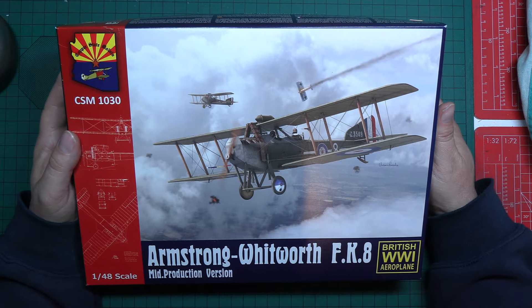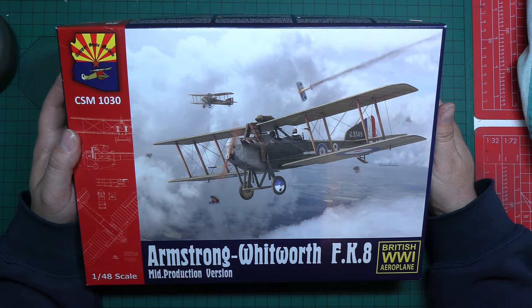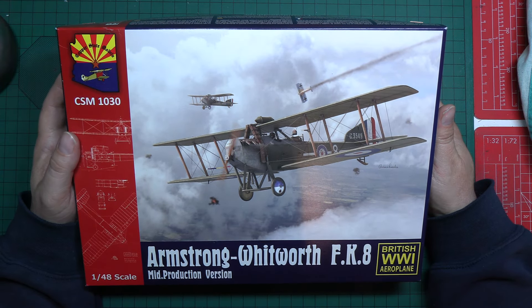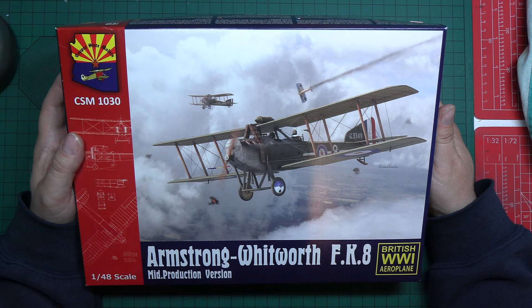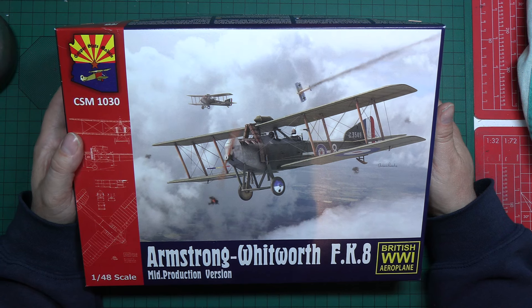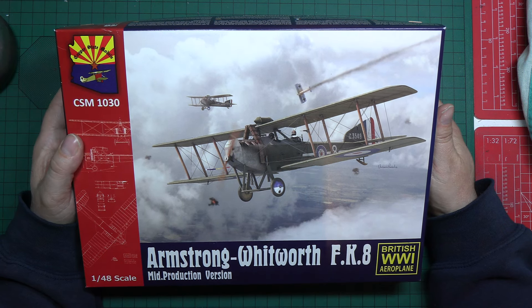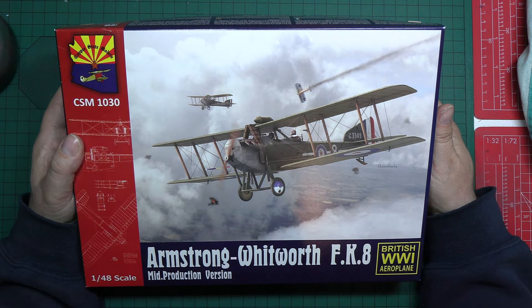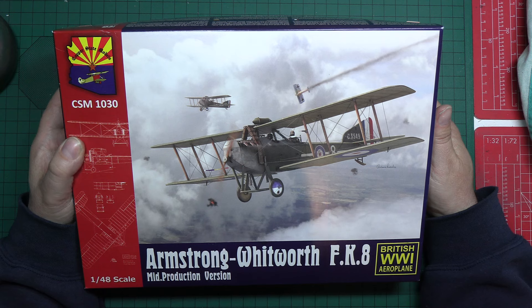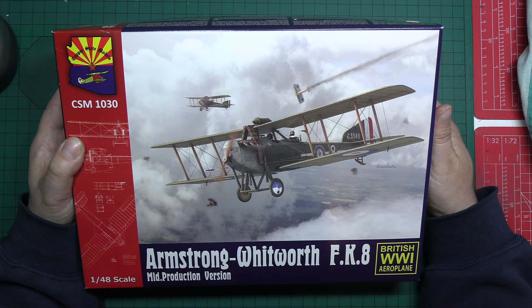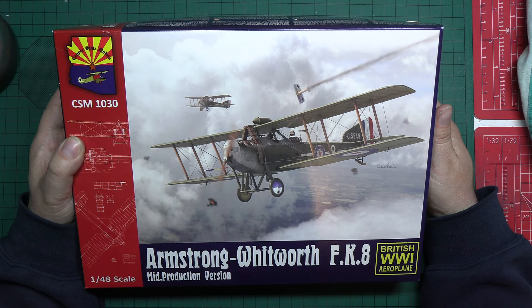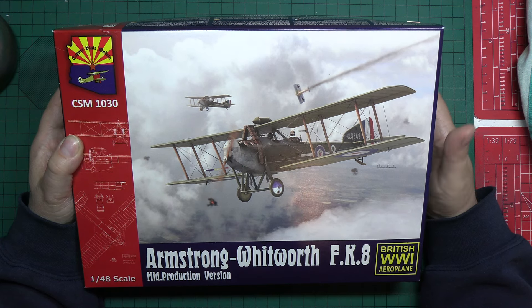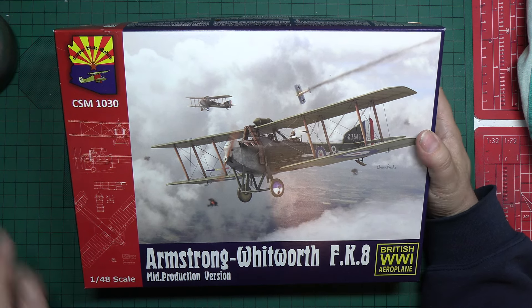Well, I've been meaning to get round to review this for nearly a year now, but finally I've got it on my desk. Let's have a look at it. It's first impressions day and we're looking at the Armstrong Whitworth FK8 from Copper State Models.